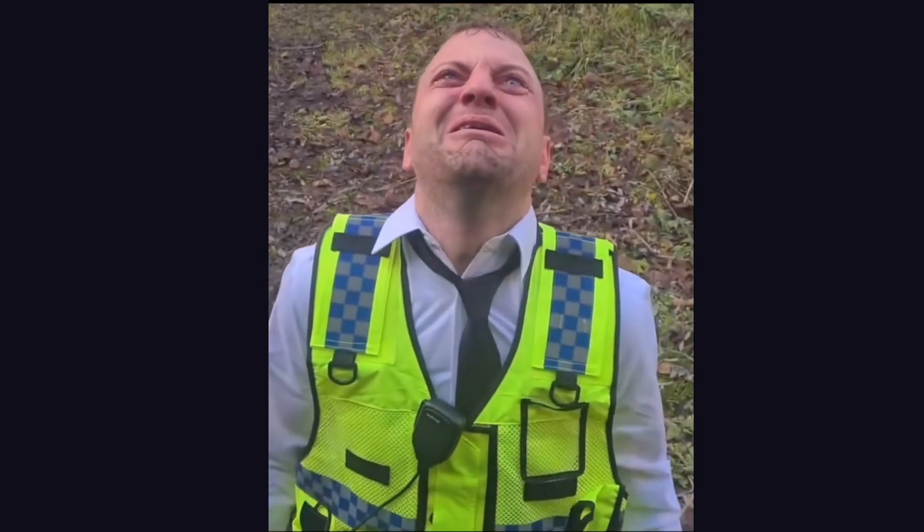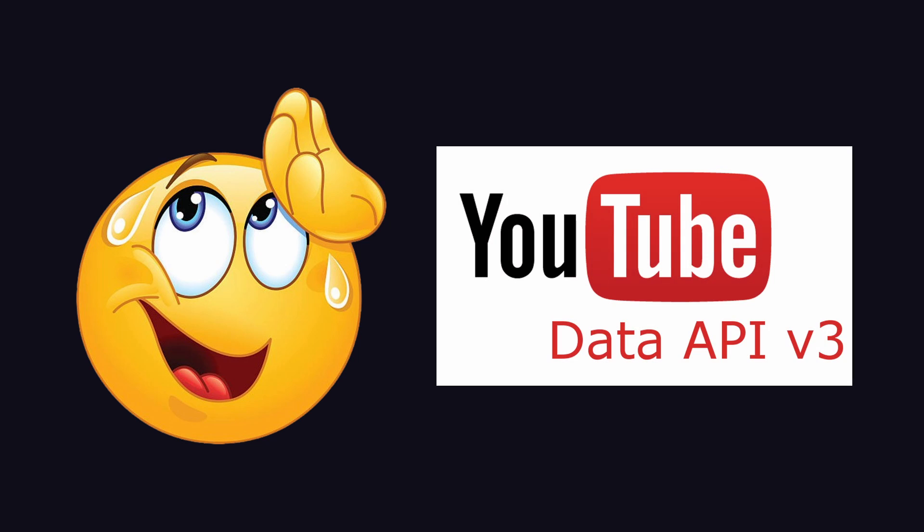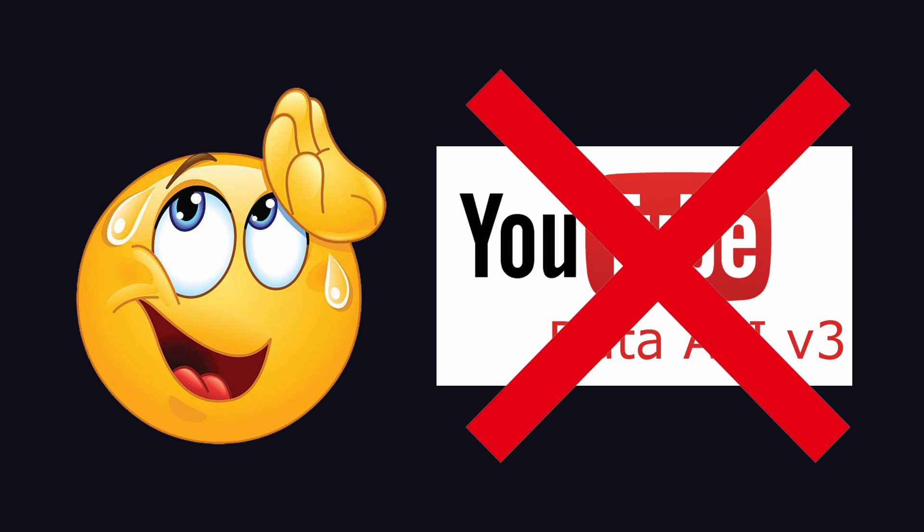This time it also automatically uploads the generated short to YouTube without using the YouTube API, just so it's easier for the user.